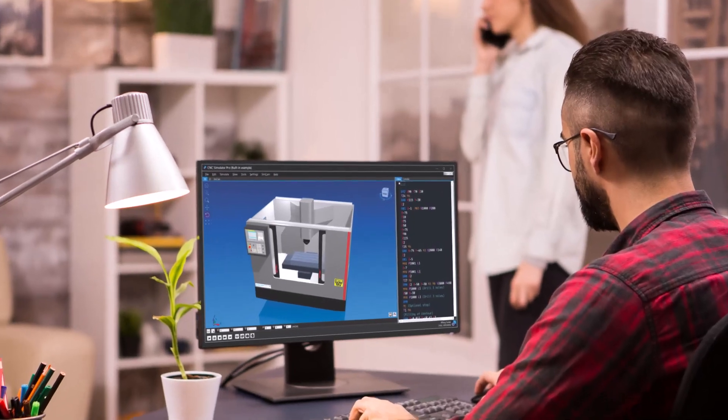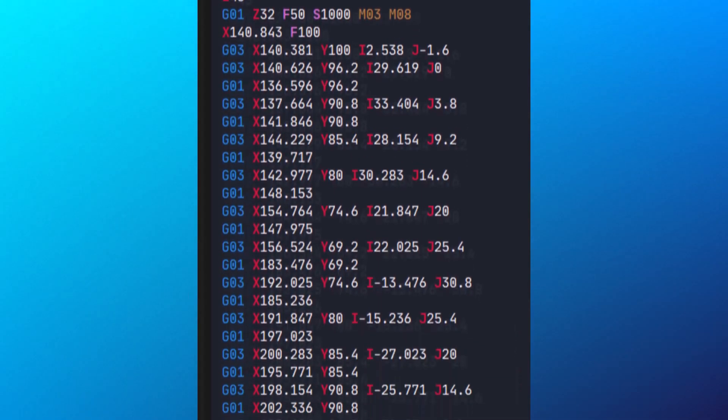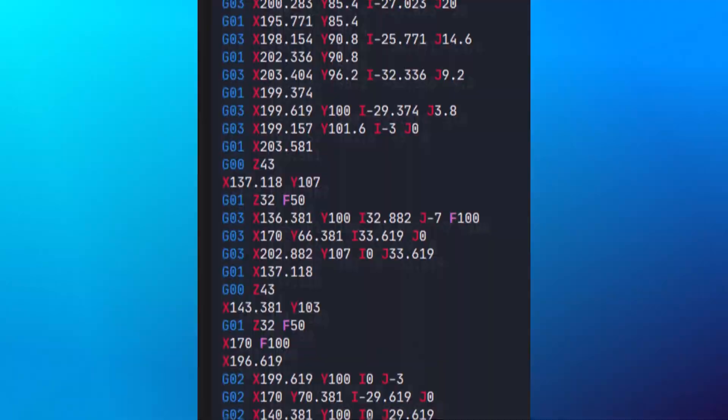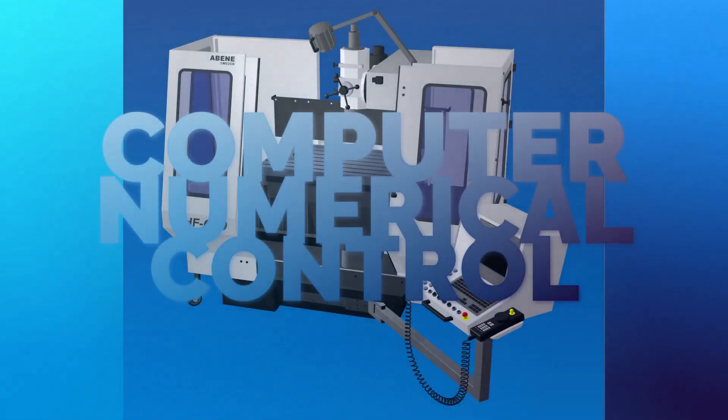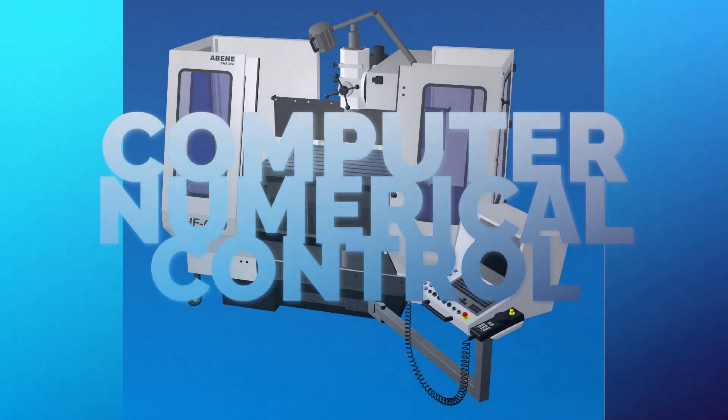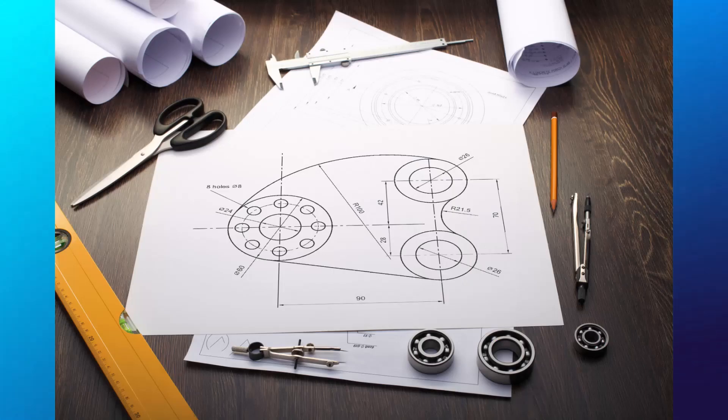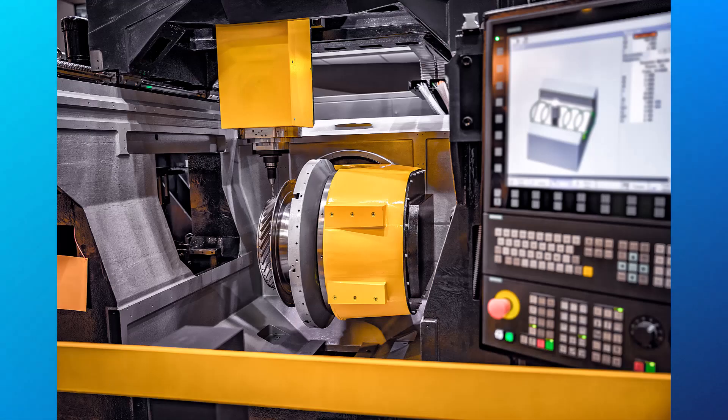We've journeyed together through CNC and g-codes, exploring essential commands, various machines, and now CNC Simulator Pro. The world of CNC is vast and continuously evolving. Keep exploring, practicing, and learning.